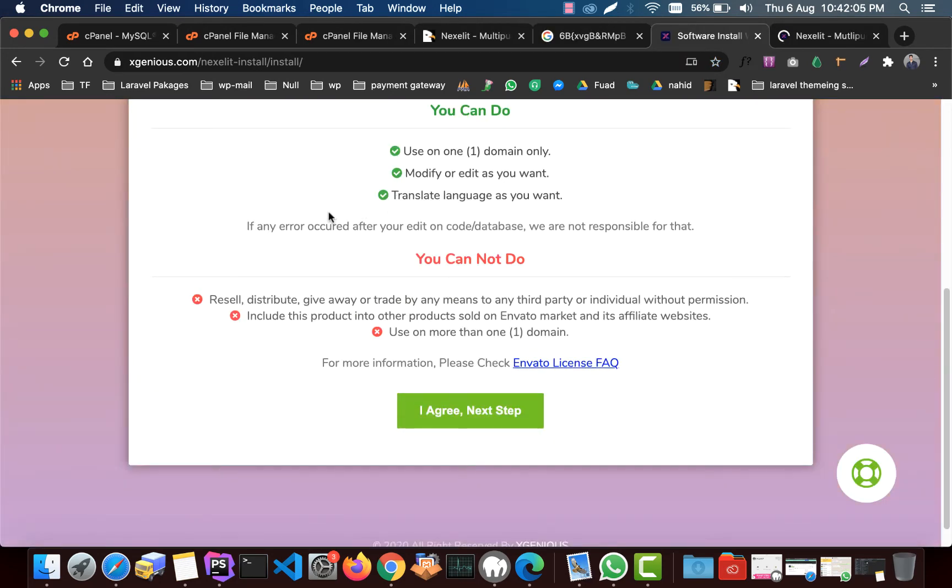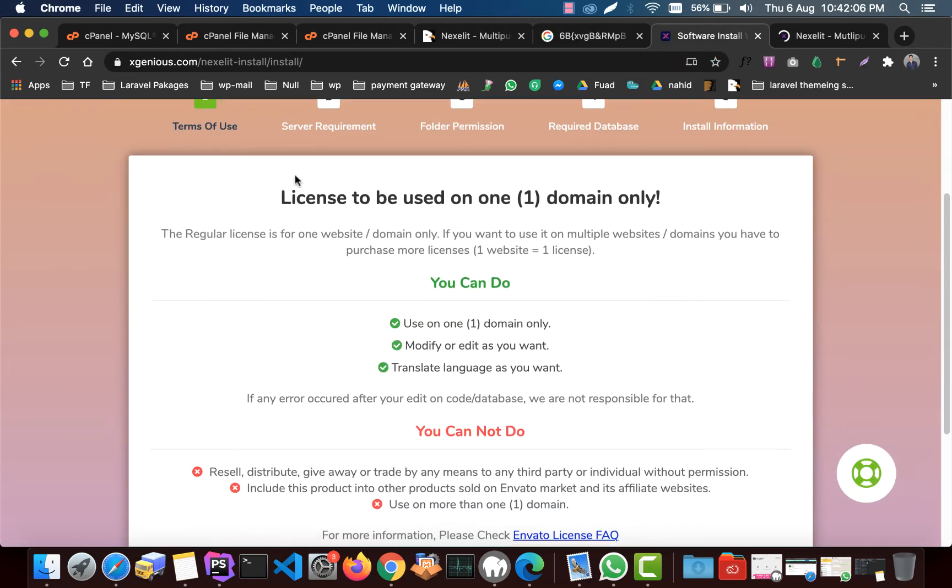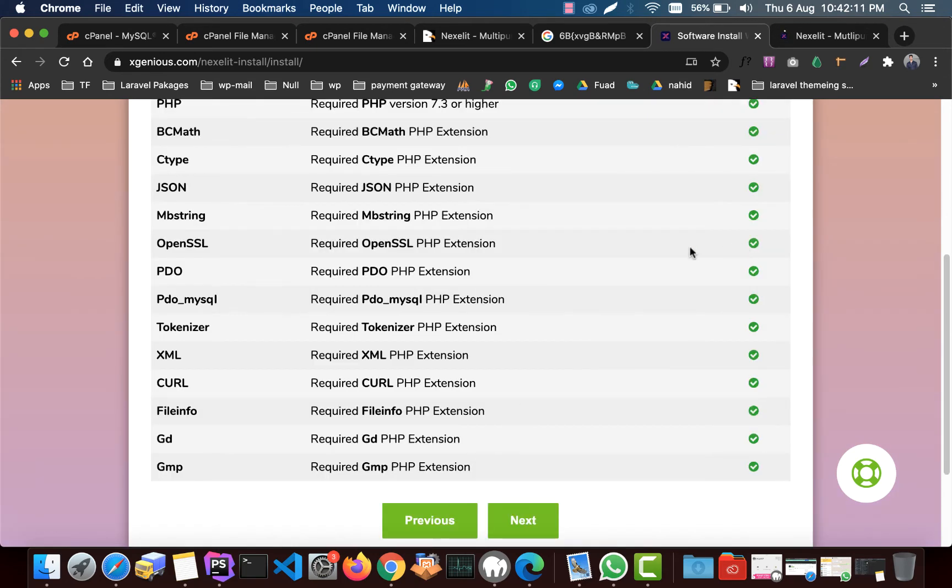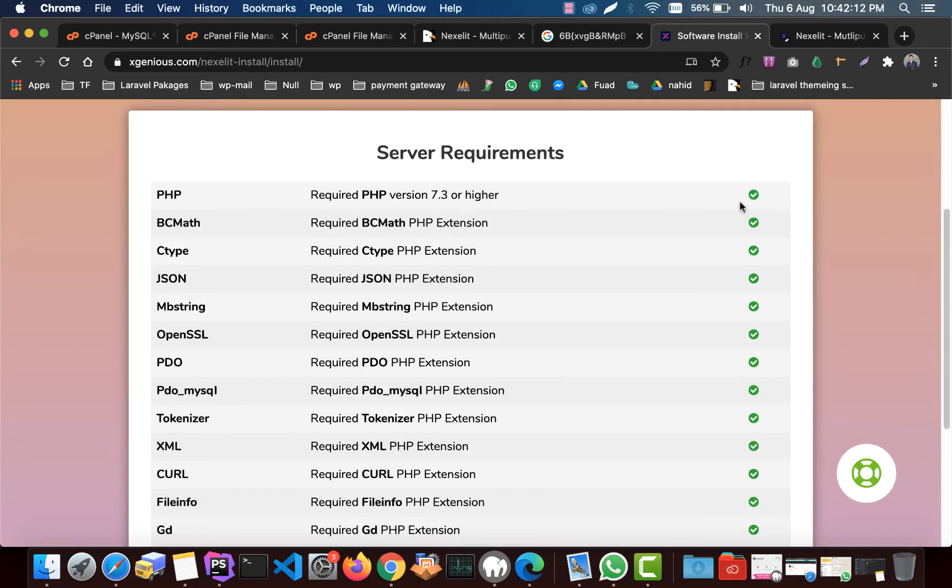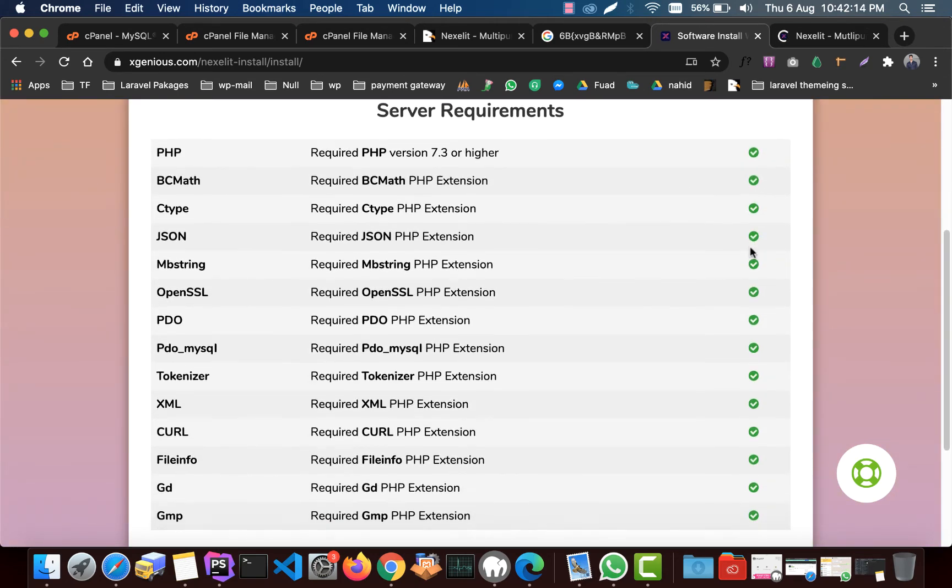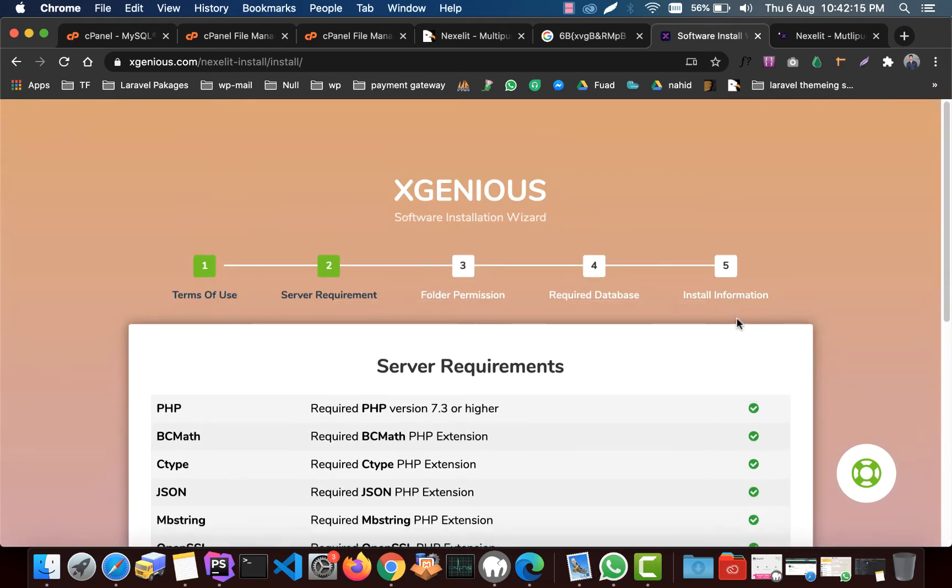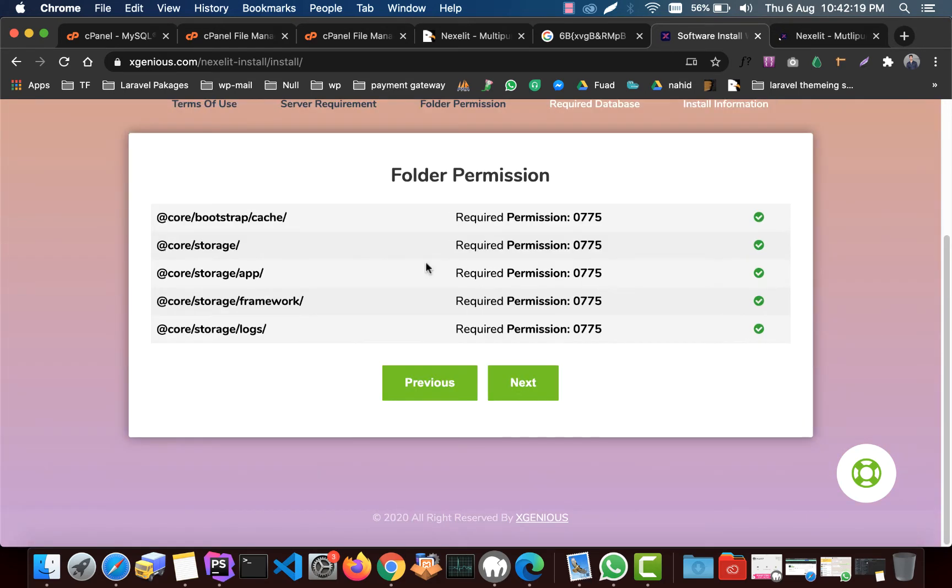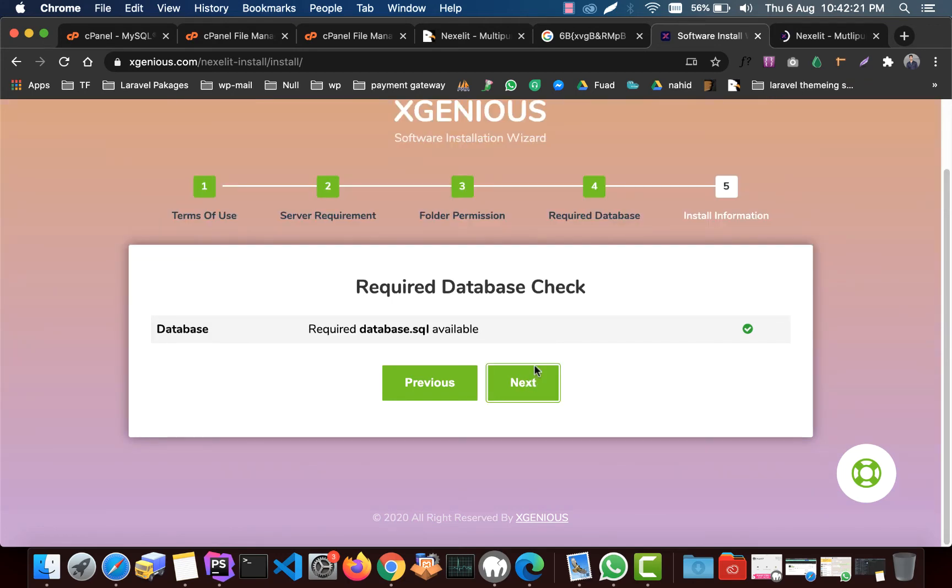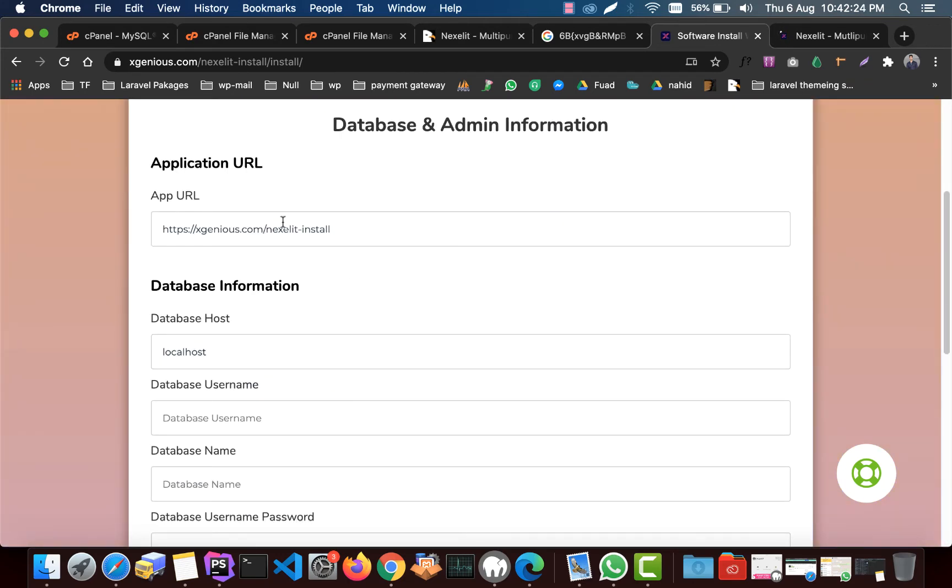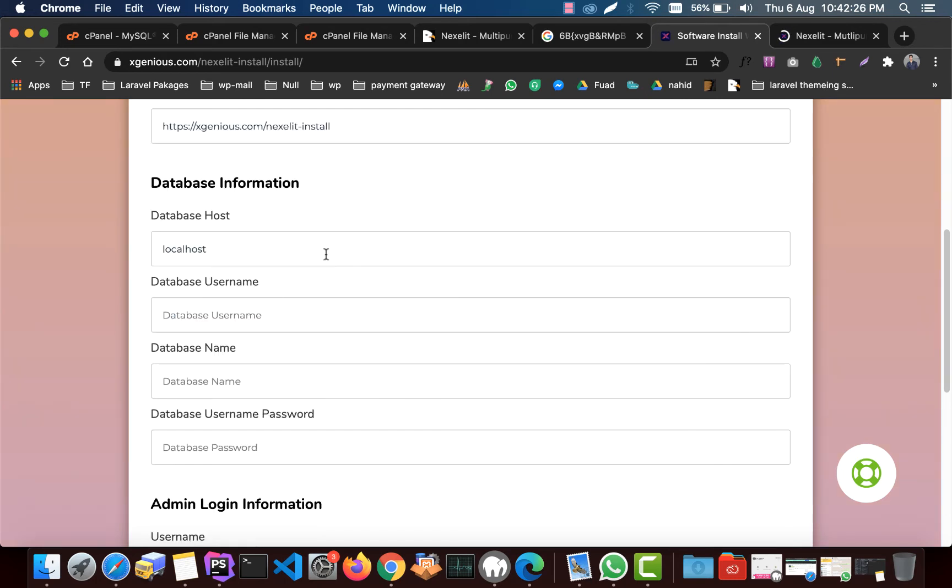And now here are all license terms. Click agree and next step. Here you can see all of our extensions and server requirements are ready. Then click next. Folder permissions are ready, then click next. Now here is something you need to know.